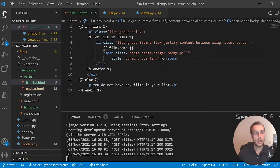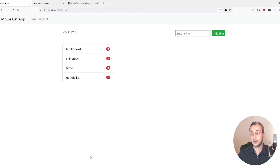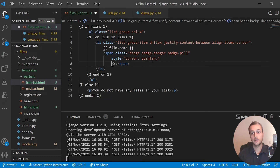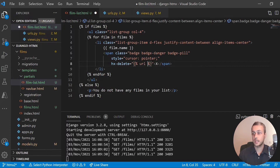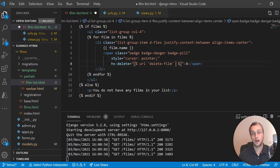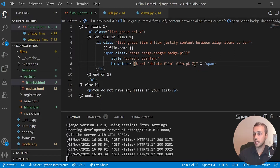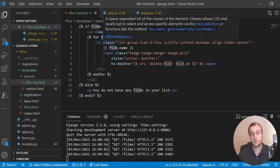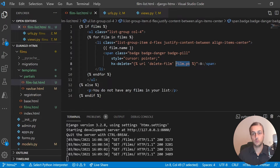Now we're going to add the HTMX attributes to this span. When we click it, we want to send a DELETE request to the back end to delete the film. First we'll add an hx-delete attribute — this sends a DELETE request to the URL we specify. I'm going to use Django's URL template tag, which is best practice. We'll create a URL called 'delete_film' and pass the film's primary key as a path parameter using film.pk, since we're iterating over model objects.